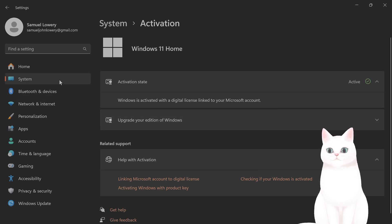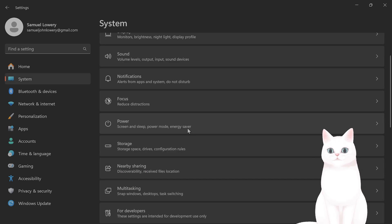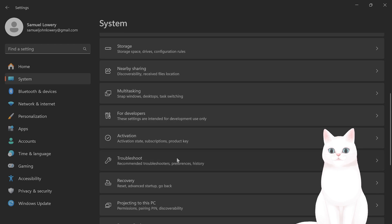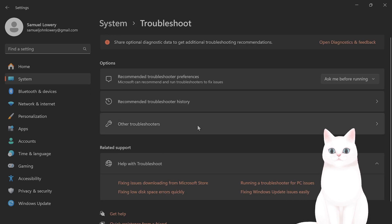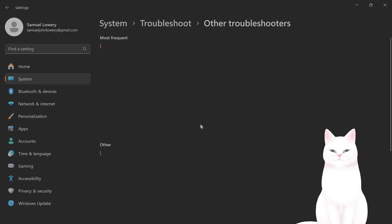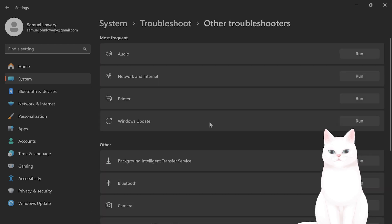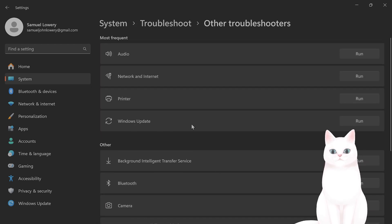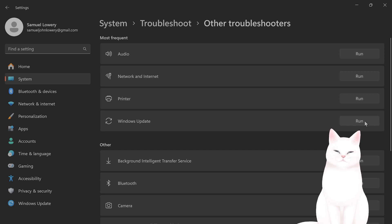You can also go to system, troubleshoot, other troubleshooters, and they have a Windows update here, and run that troubleshooter, and follow the commands on-screen.